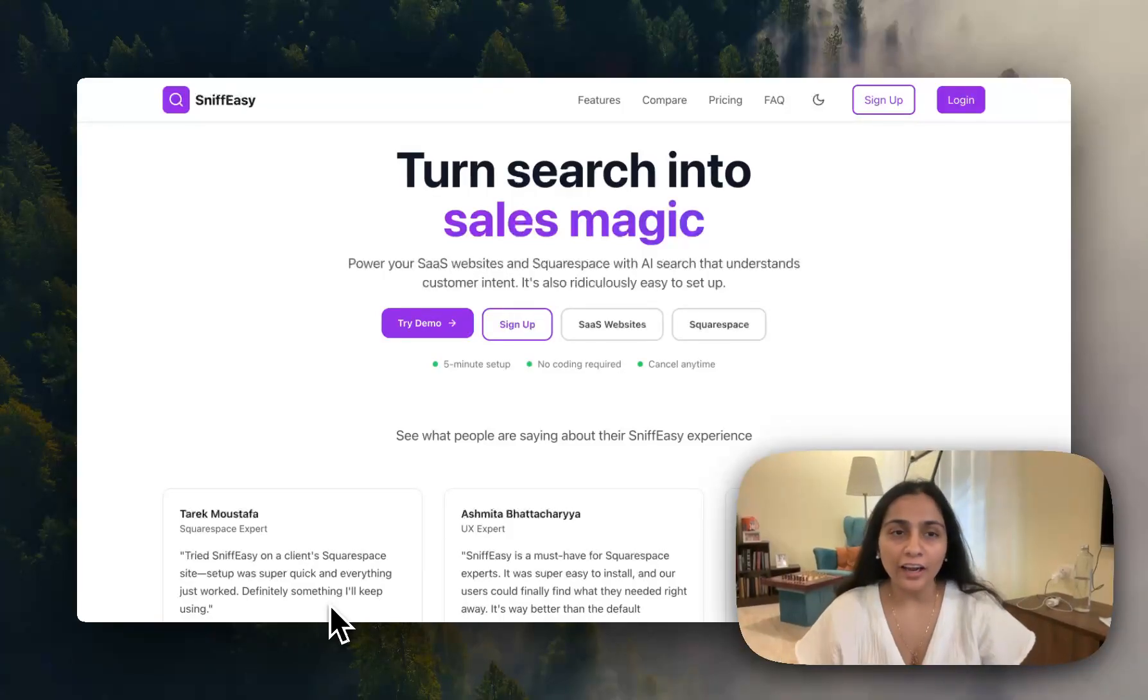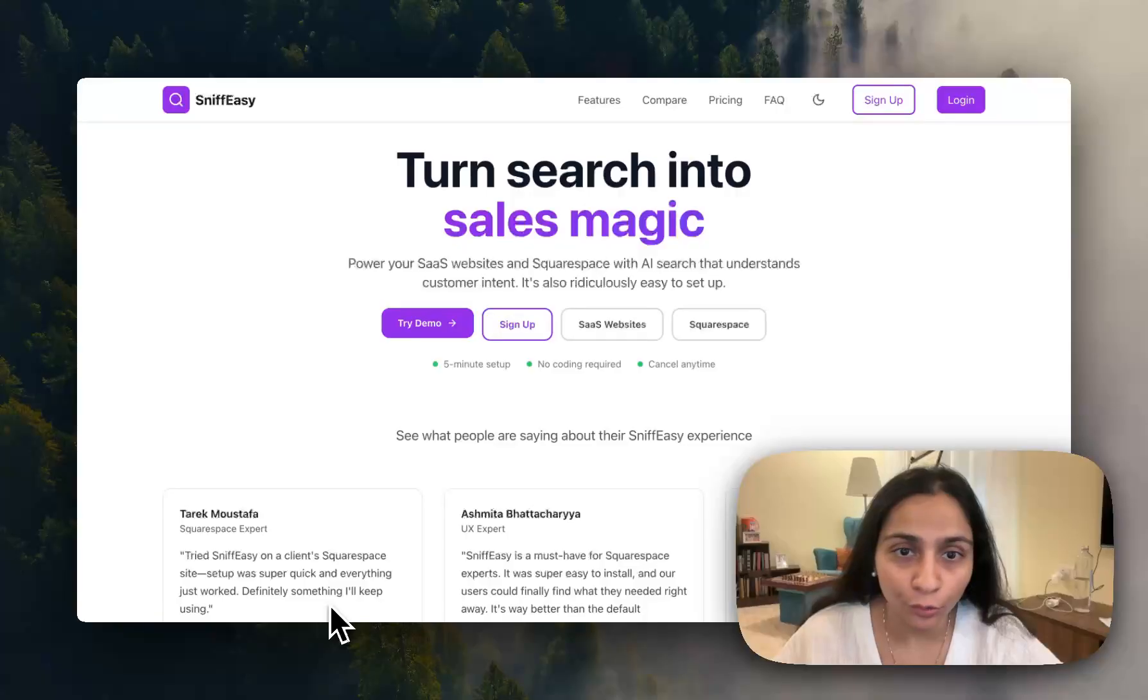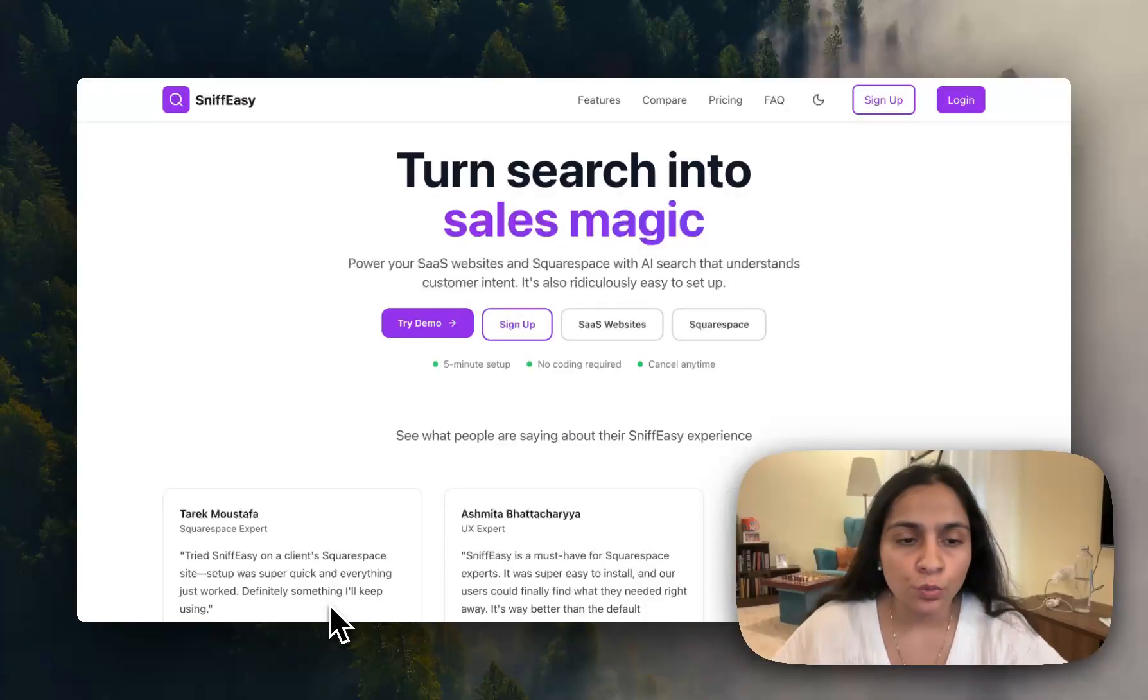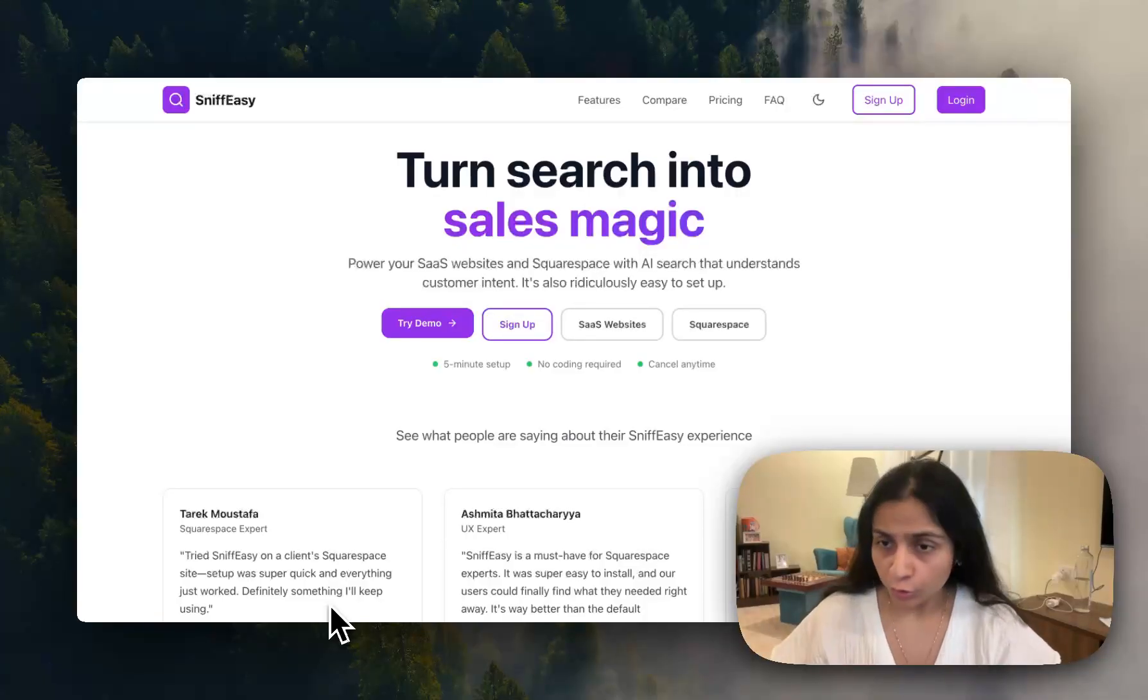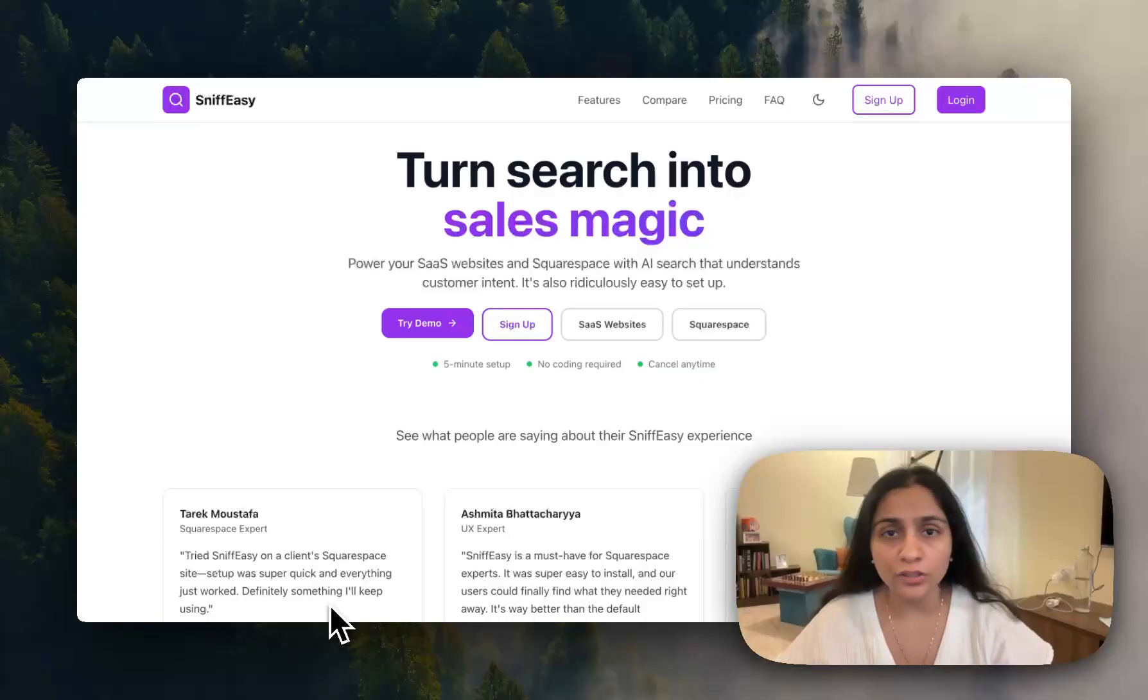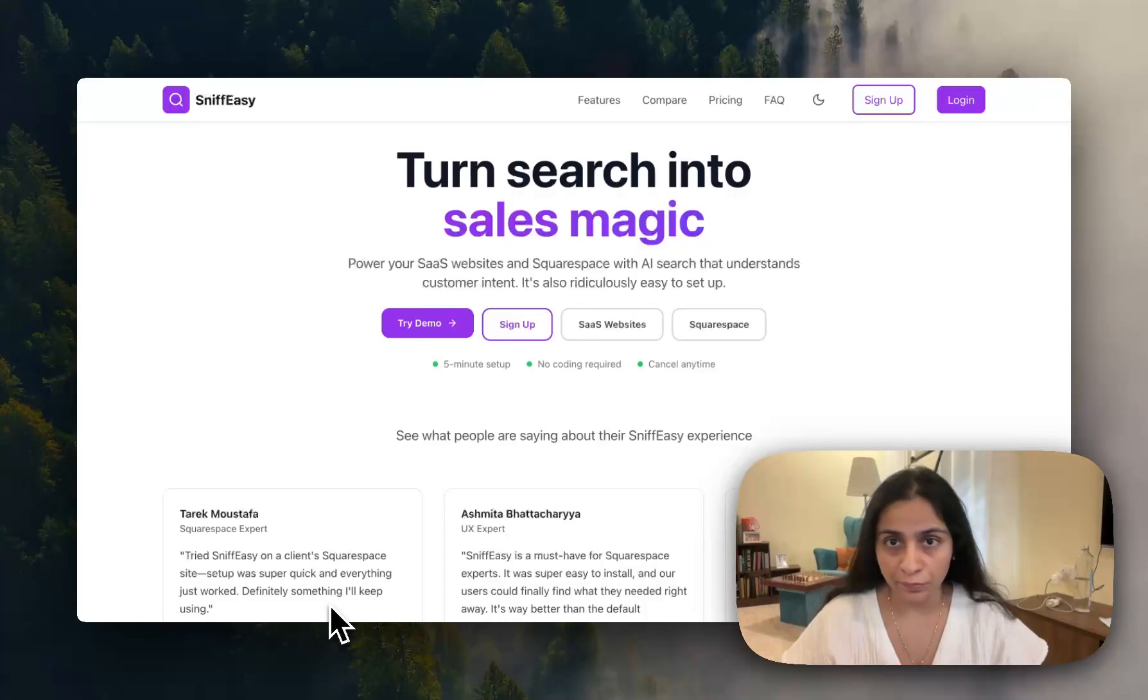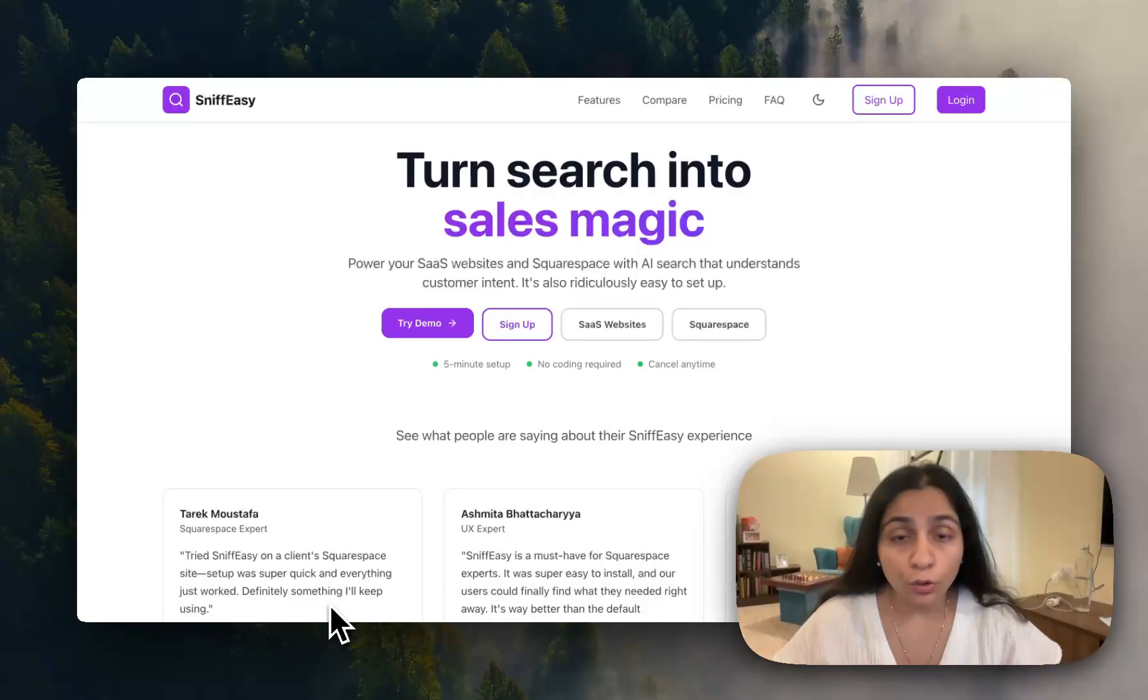This is Rajdeep Kaur and I'm the creator of Snifeezy.io. In the last videos I have got many comments regarding the fact that can your search bar support Squarespace blog websites or Squarespace portfolio websites.